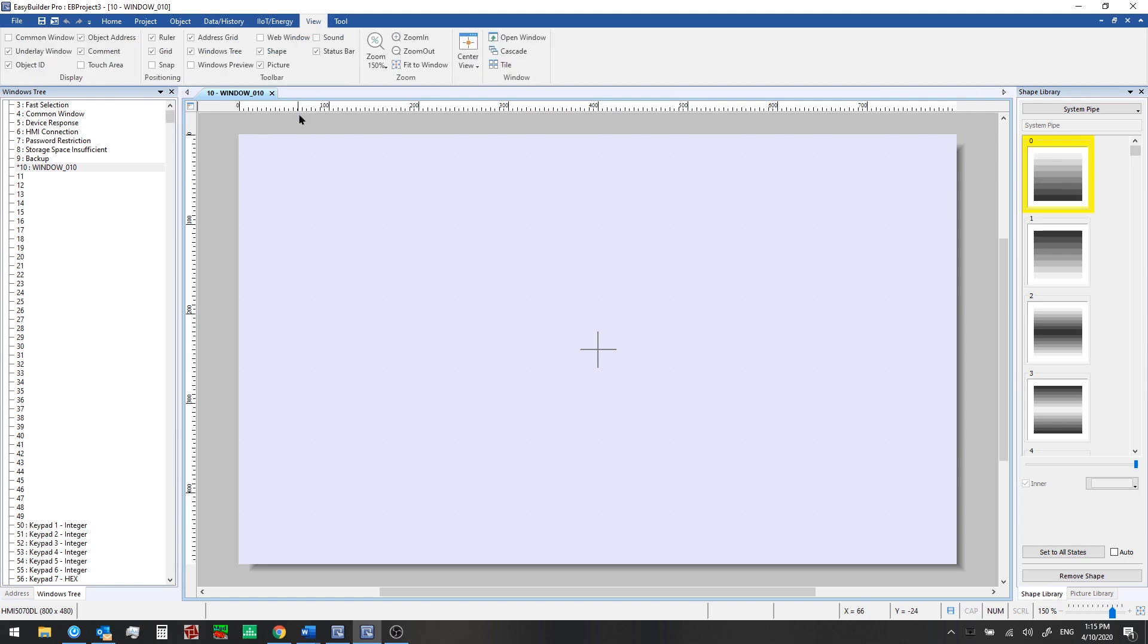From the view tab, we can toggle some of our display options. We can show or hide different toolbars, and we can zoom or center the view on our windows.